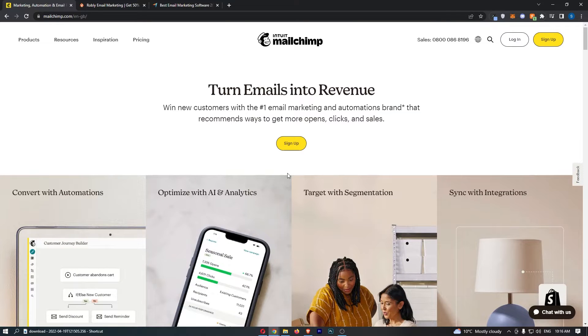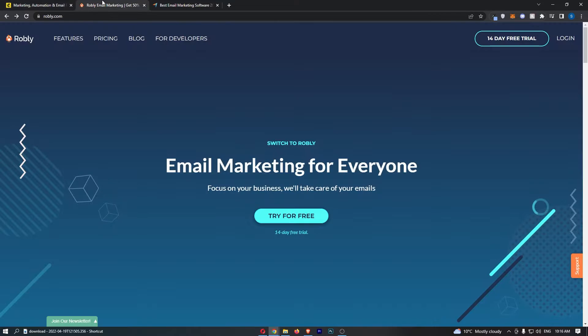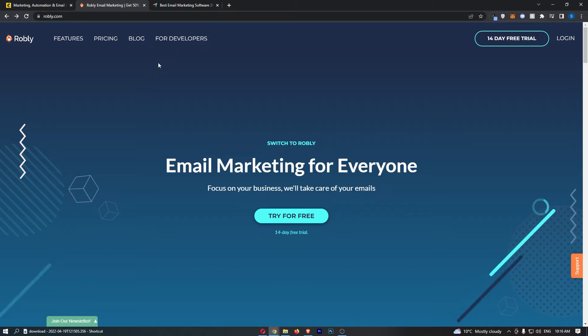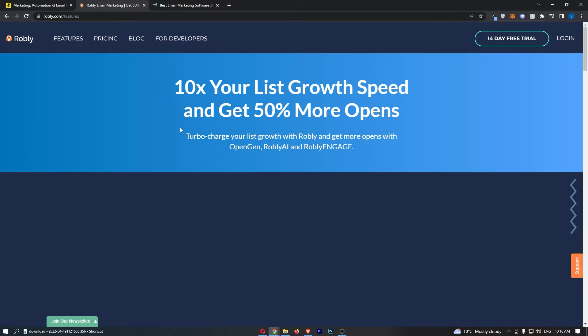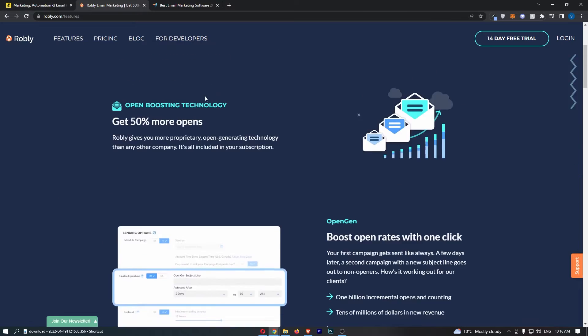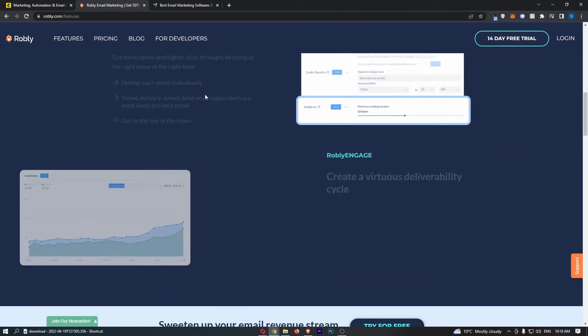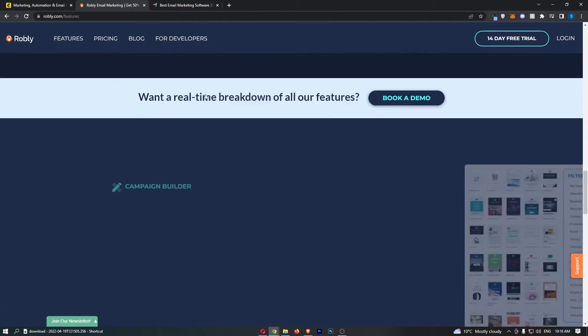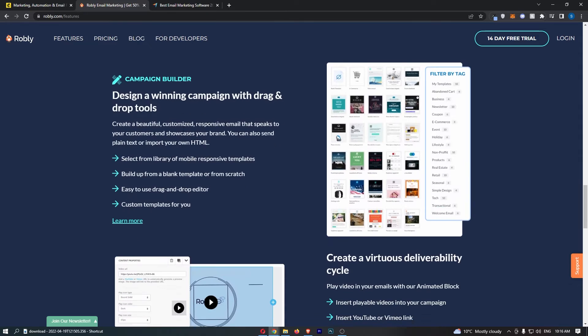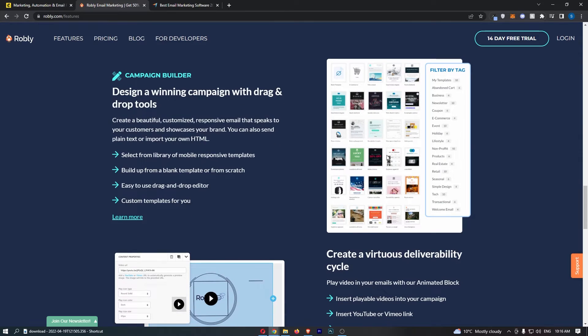Now, what I would say is, although they are pretty similar in what they are used for and how they work, in my opinion, Robly is slightly better. The reason for this is if we go to the features, you can see that if I go down to the templates, you can see templates right here.